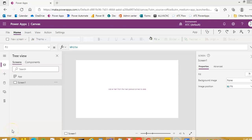In this video, we will see how we will use our component in other applications.